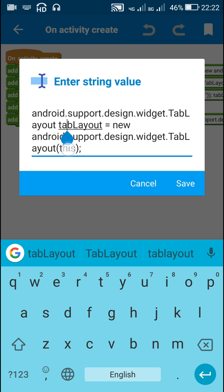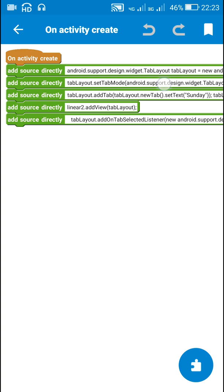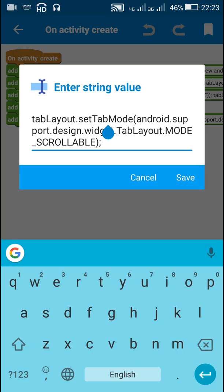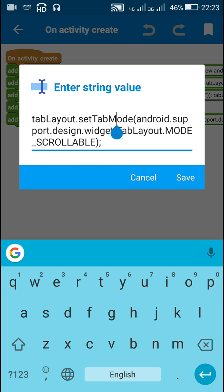For this tab layout I have set the tab mode by writing tabLayout.setTabMode to TabLayout.MODE_SCROLLABLE. When I set the tab mode to MODE_SCROLLABLE, the tab layout will become scrollable.